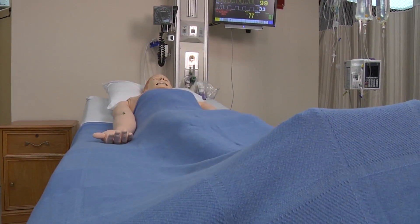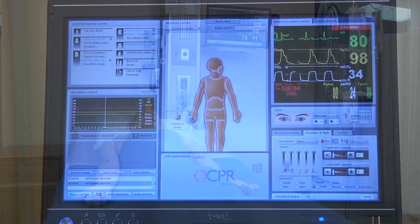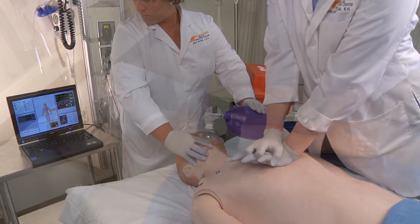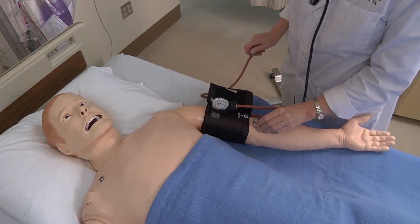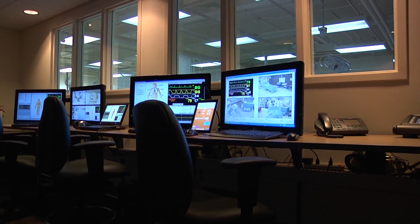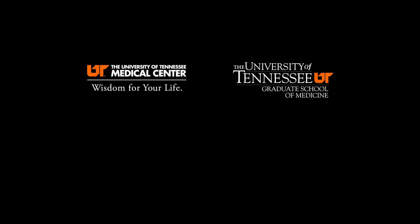High-quality simulation training requires more than a simulator, no matter how advanced the technology. Advanced simulation technology improves the quality of patient care and patient safety with the most appropriate equipment and instructors to support education. To learn more about SimMan 3G and other technologies at the UT Center for Advanced Medical Simulation, visit gsm.utmck.edu.